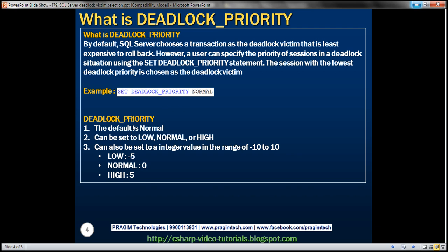We can set deadlock priority to low, normal, or high. We can also set it to an integer value in the range of negative 10 to positive 10. Low maps to negative 5, normal to 0, and high to positive 5.